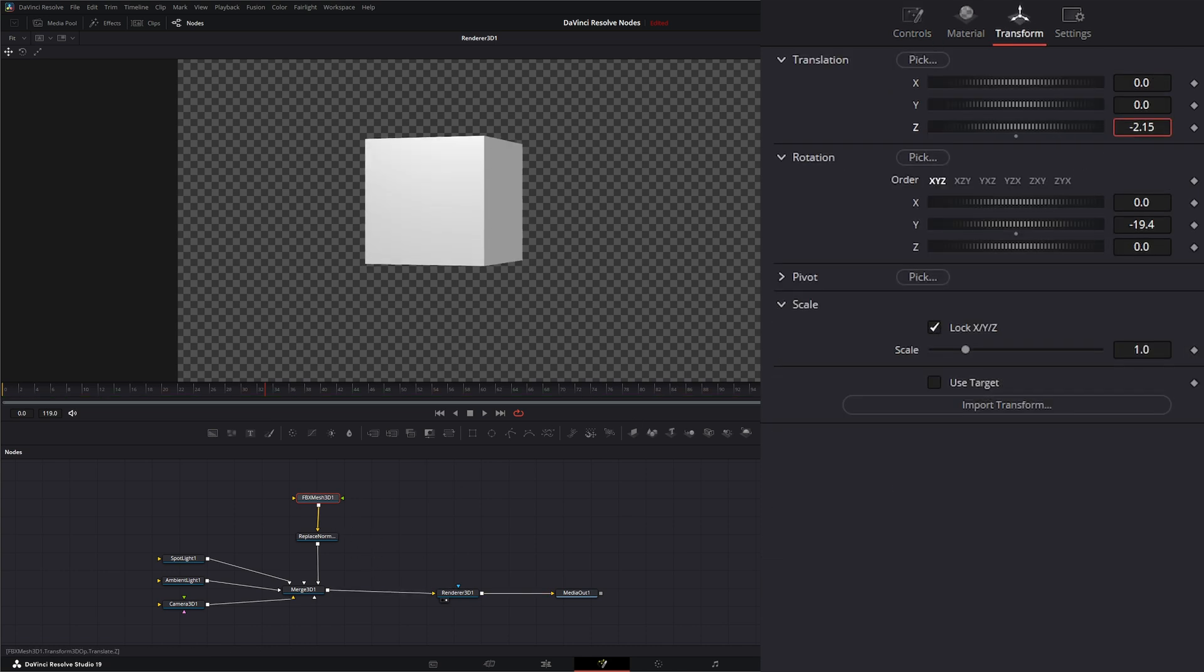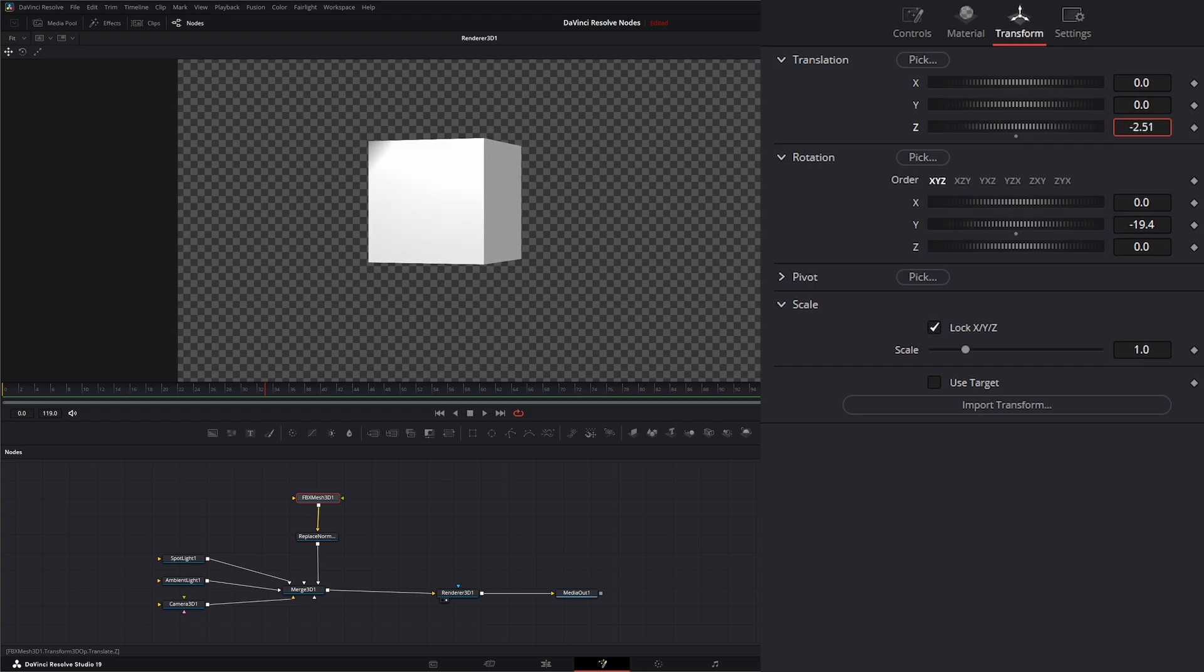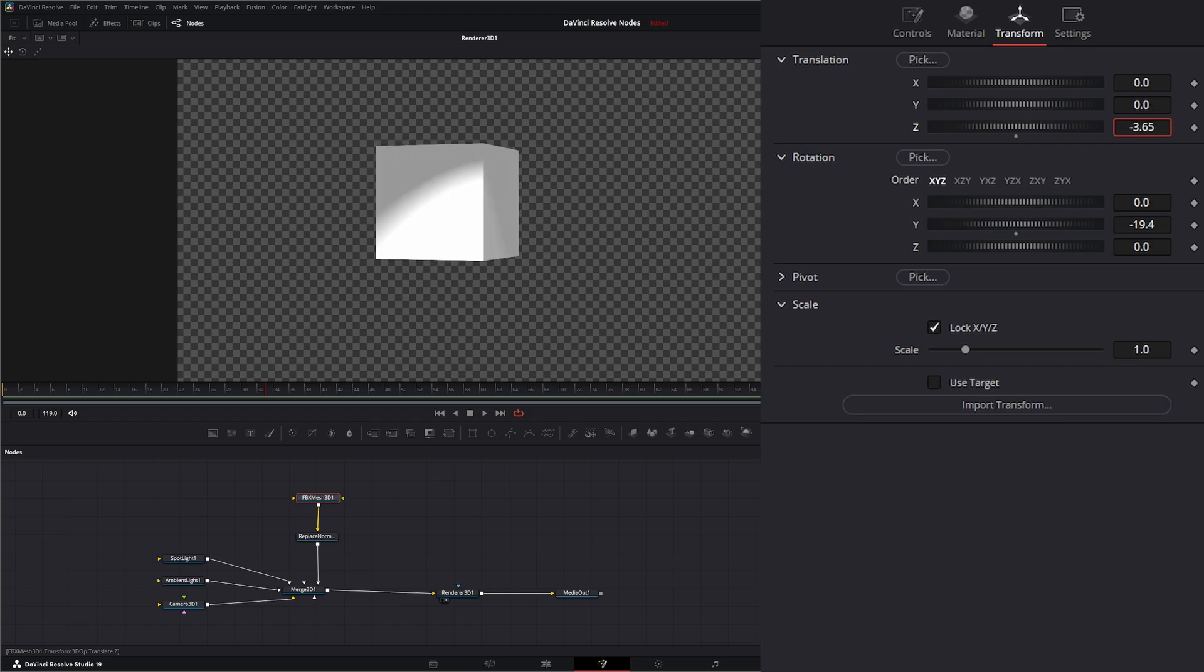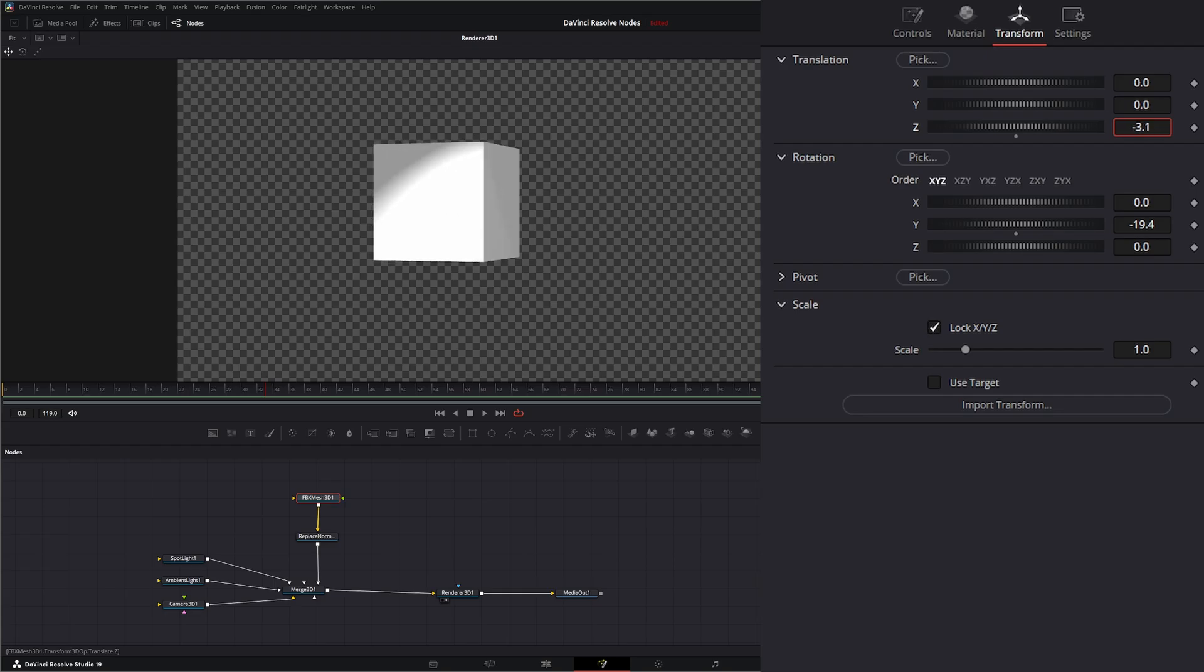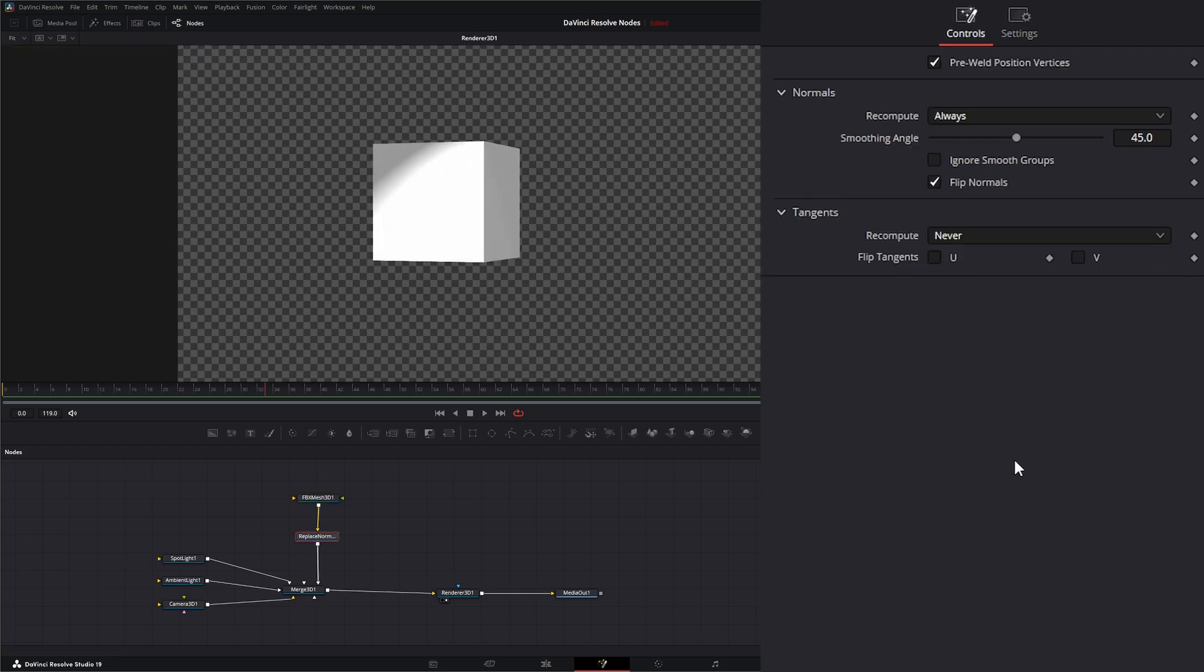And if we bring it back, now it's getting lit correctly by that spotlight because our normals are correct. And within here we have 'ignore smooth groups' also.